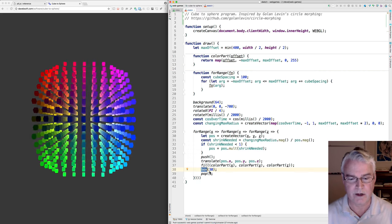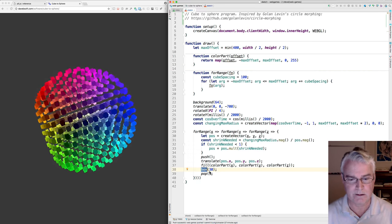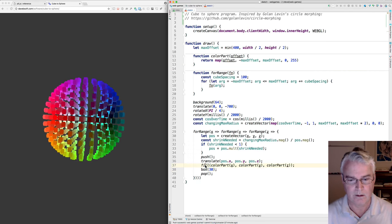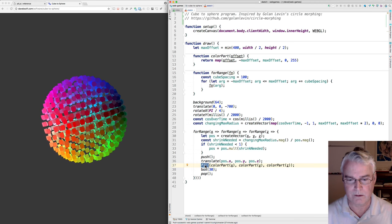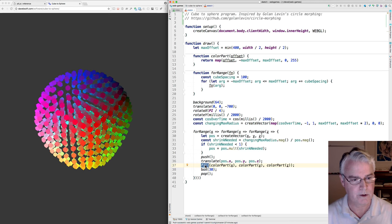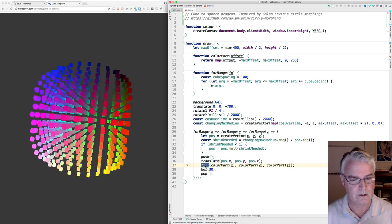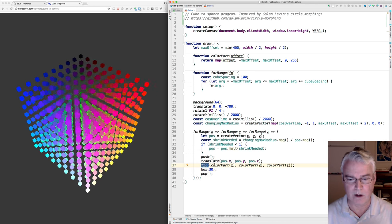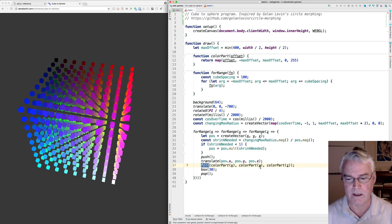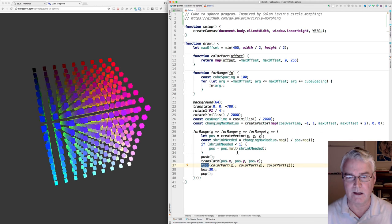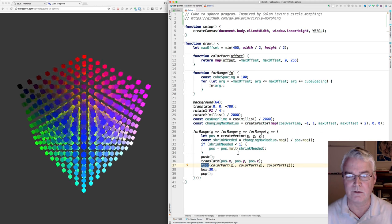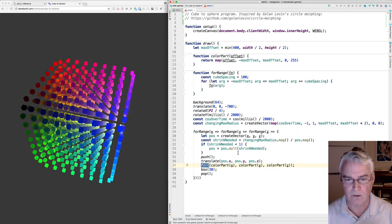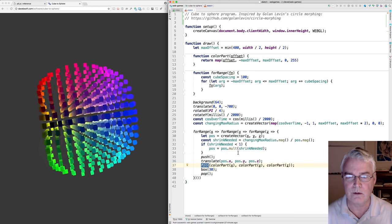Let's start here. It's made out of boxes filled with colors. The color is a function of where we are on X, Y, and Z, and how that maps to red, green, and blue.